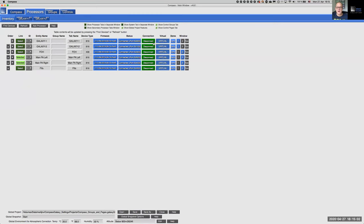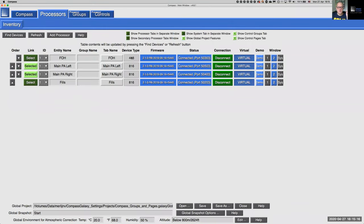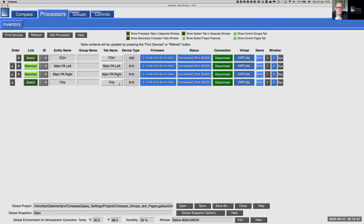Today's system is imaginary — just a placeholder. It consists of four Galaxy devices. One Galaxy 408 lives at front of house, which is our ingress point for the console feed. From there, we distribute signals through AVB to a Galaxy 816 for house left, a Galaxy 816 for house right, and another Galaxy for all the fill loudspeakers.